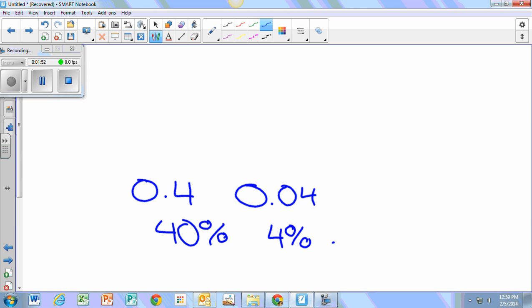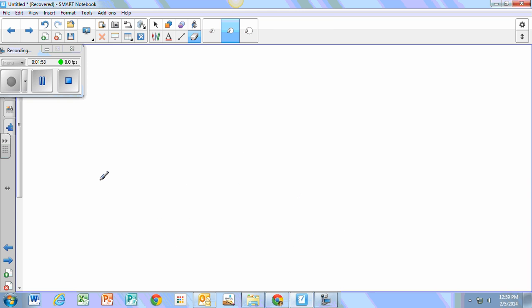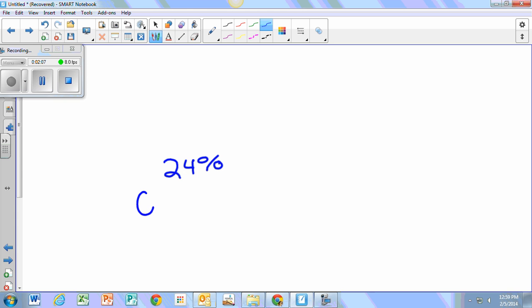If you want to turn a percent into a decimal, first you see if the percent is one or two digits. If it's two digits, then you write the entire number after the decimal point. If it's one digit, you write the number with a zero before it.